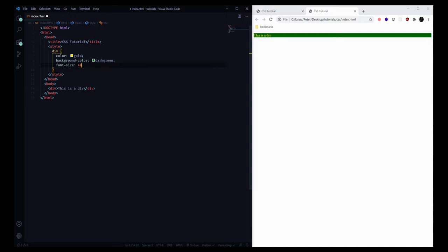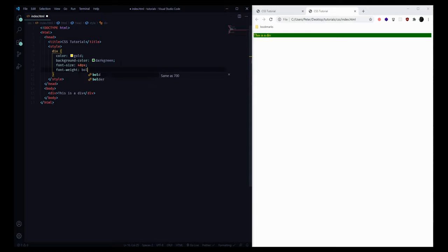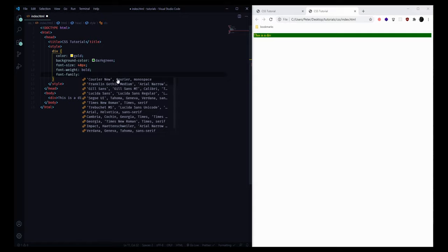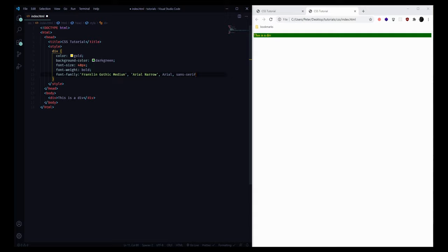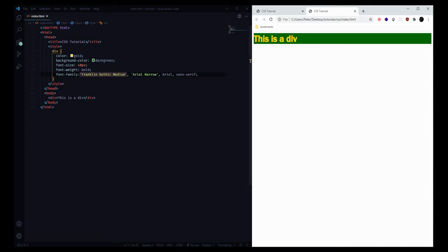There are other properties we can apply to any elements. We can change the font-size — maybe we'll bump this up to 40 pixels. We can change the font-weight, which is either normal or bold, so let's say bold. You can also change the font-family, which is how you apply a specific font. There are multiple fonts in this value separated by spaces — it's gonna try to load the first font, and if not it'll load the next one and so on. If we save and refresh we'll see all of those styles have been added.